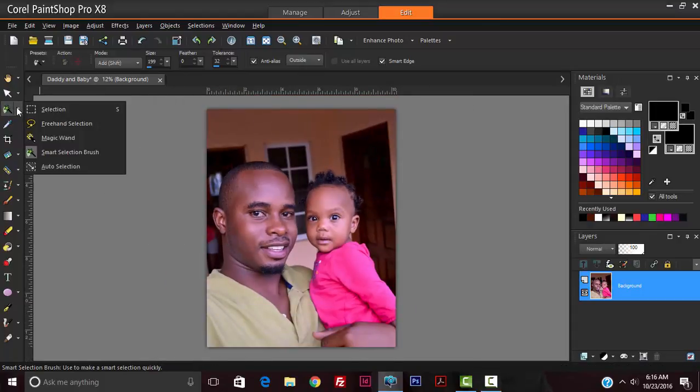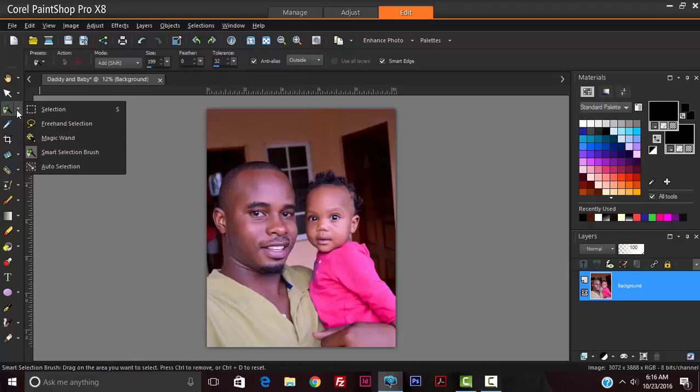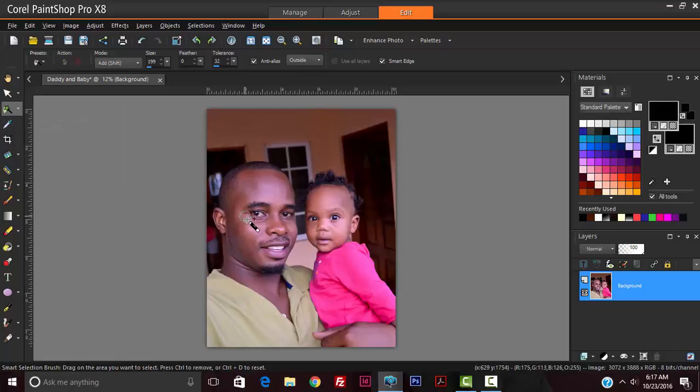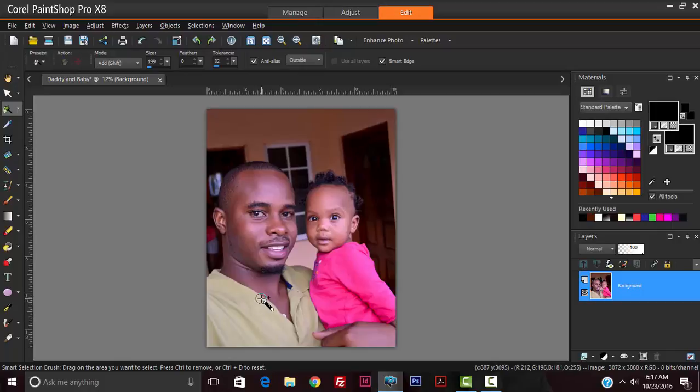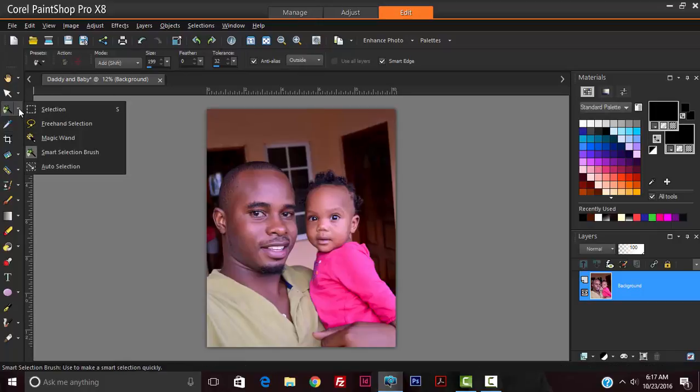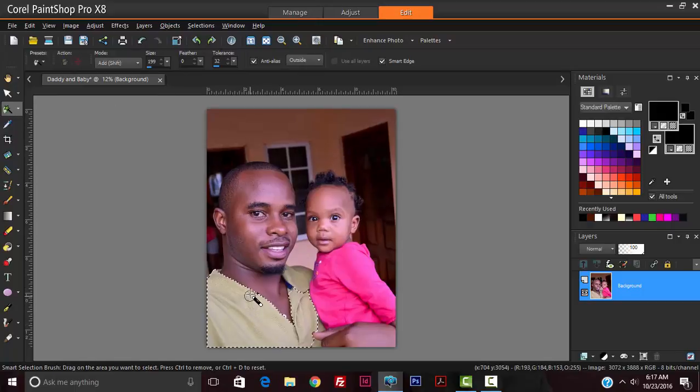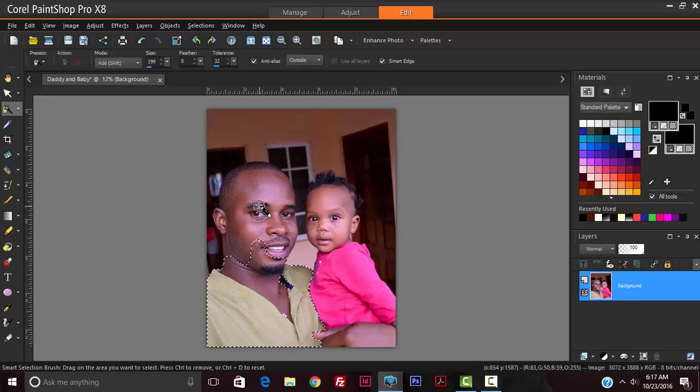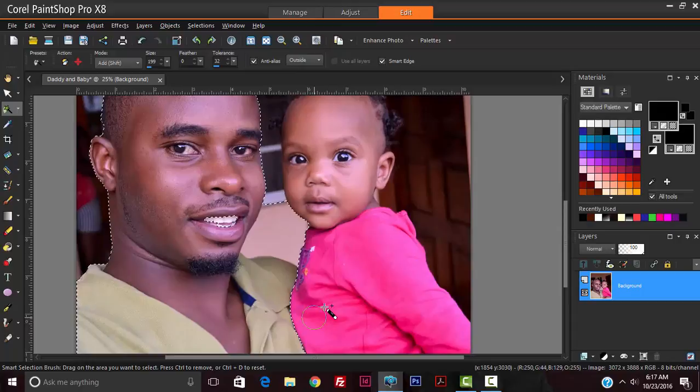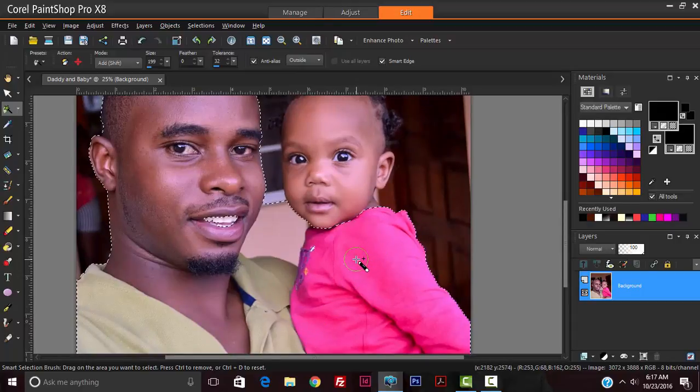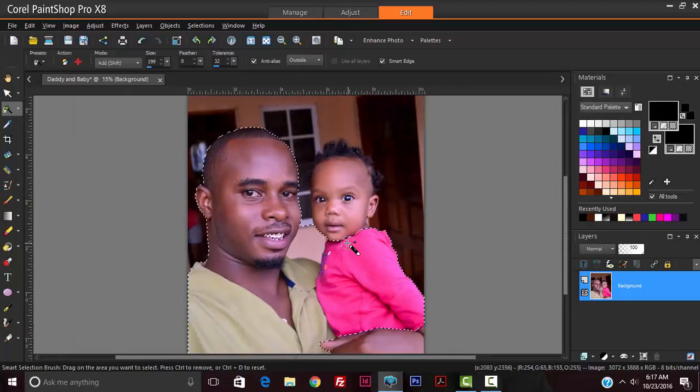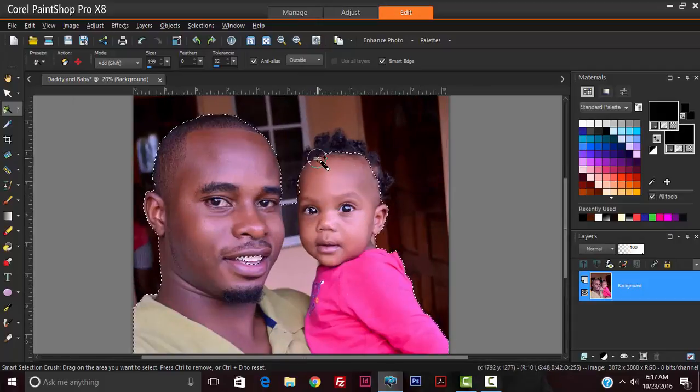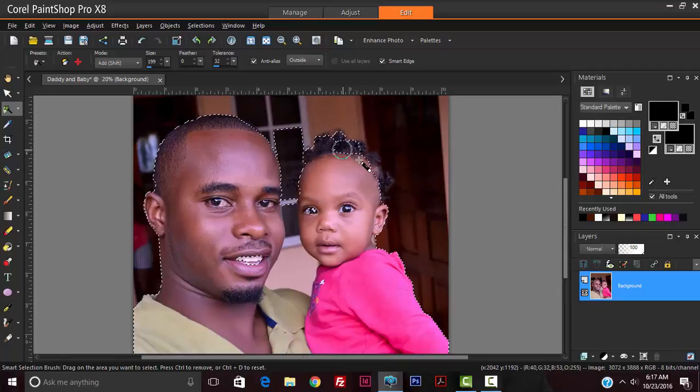To get started we'll need to highlight the background, so I'm going to use the selection tools and go to smart selection. Depending on the photo you're using, the tool you choose will vary. In this case I'm using the smart selection tool to create a general selection that can be cleaned up later. This will grab similar areas.